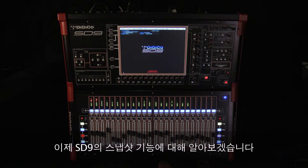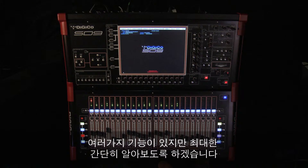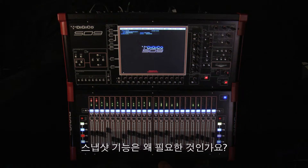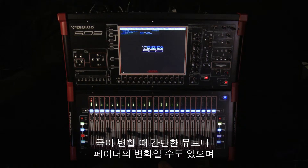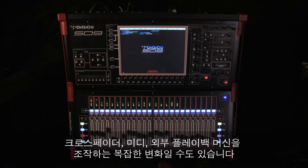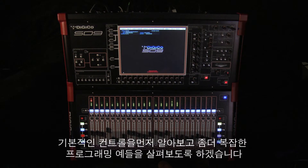This section of the DVD will cover the snapshots section of the SD9. There's a lot to cover here but we'll try to keep it as simple as we can. So why would you want snapshots? In short, they allow you to automate changes to your desk. These could be simple mute or fader changes from song to song, or more complex changes involving crossfades, firing MIDI or controlling external playback machines. We'll start with the basic controls, then move on to some more involved programming examples.